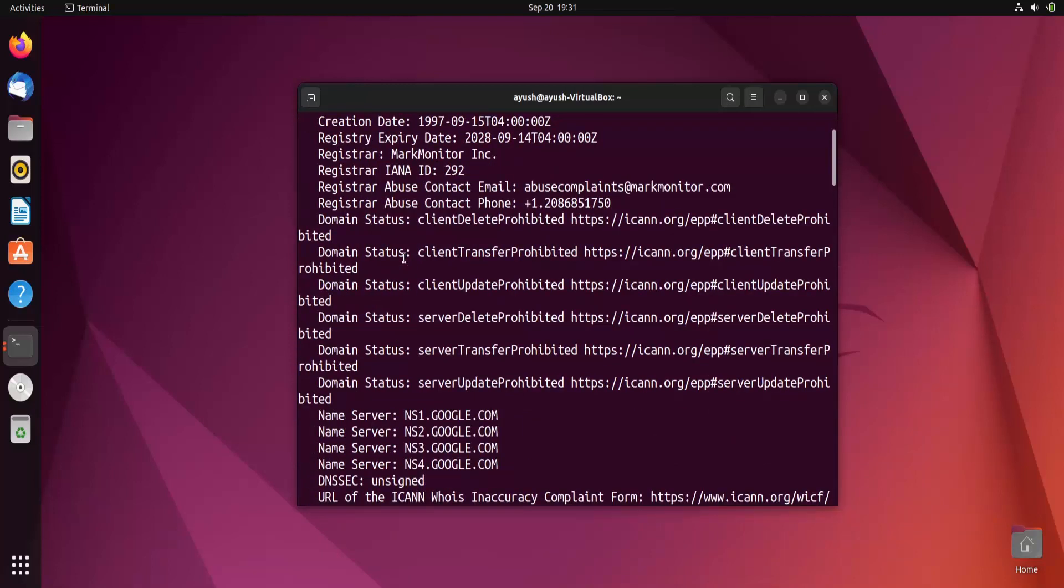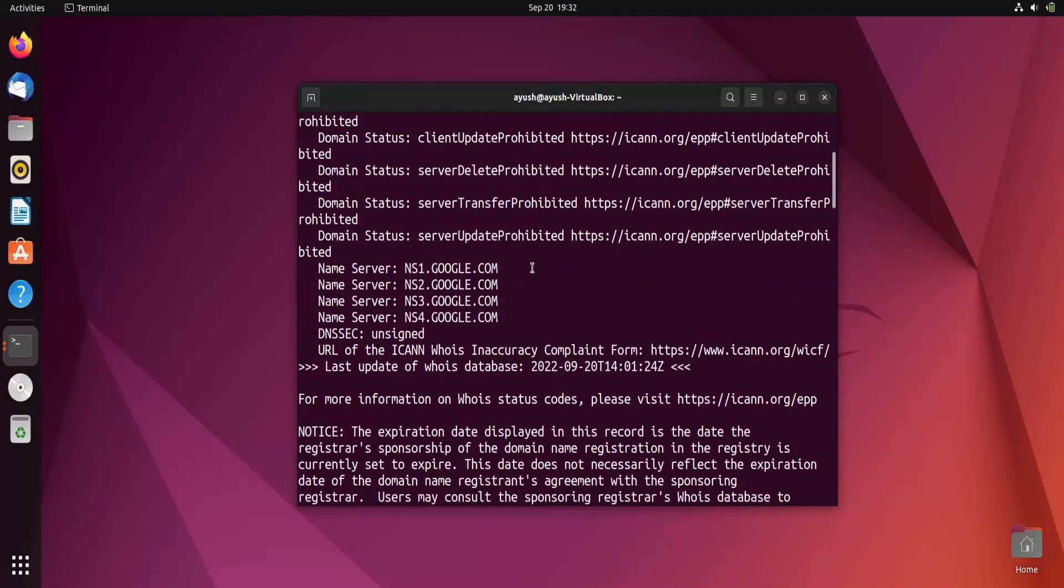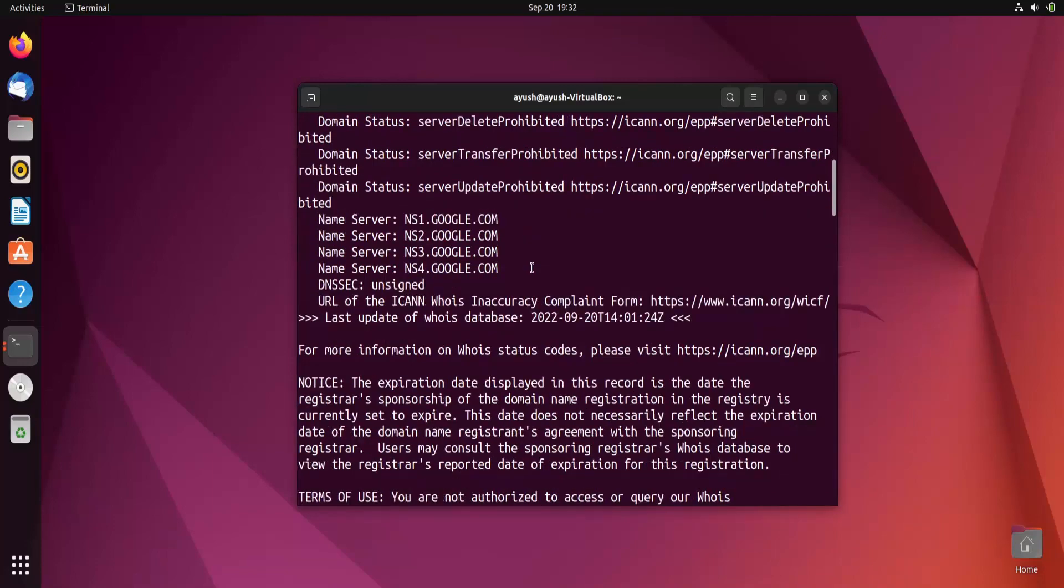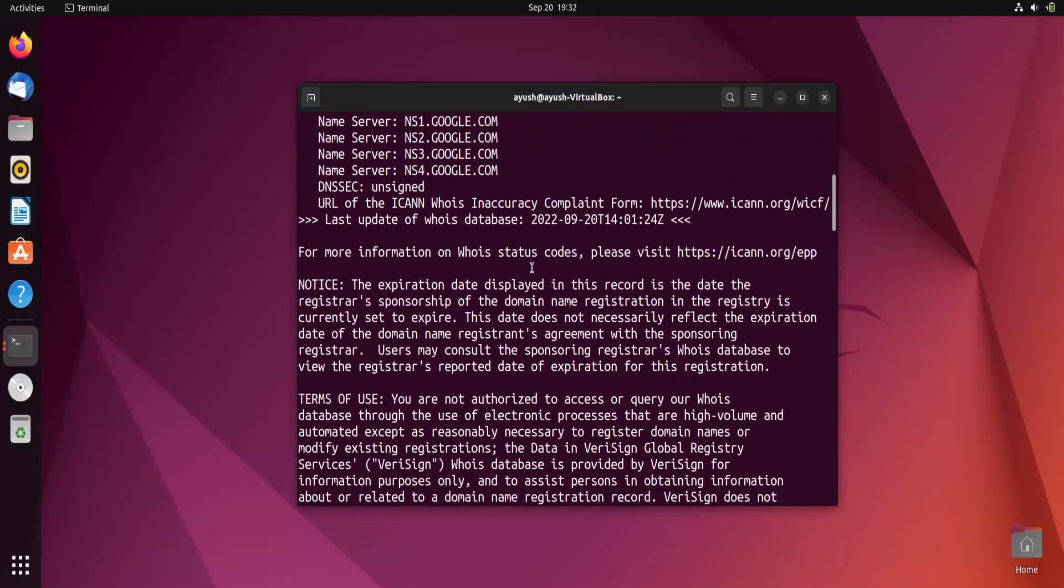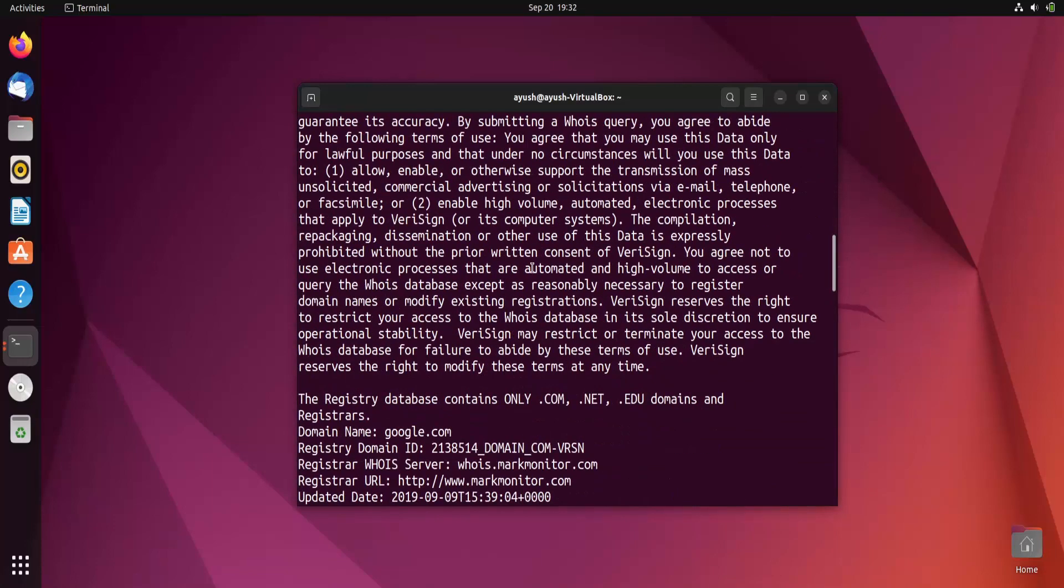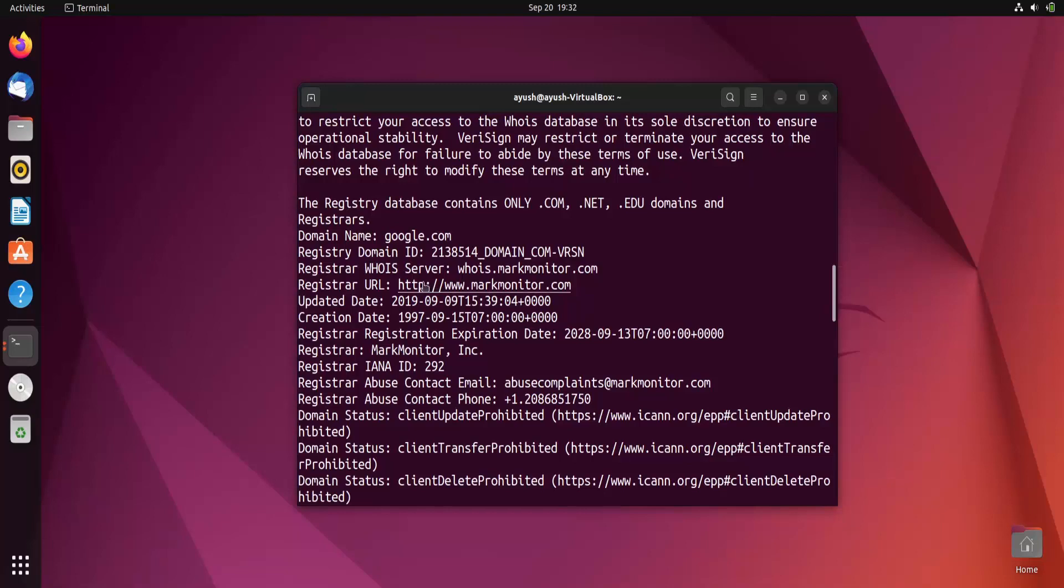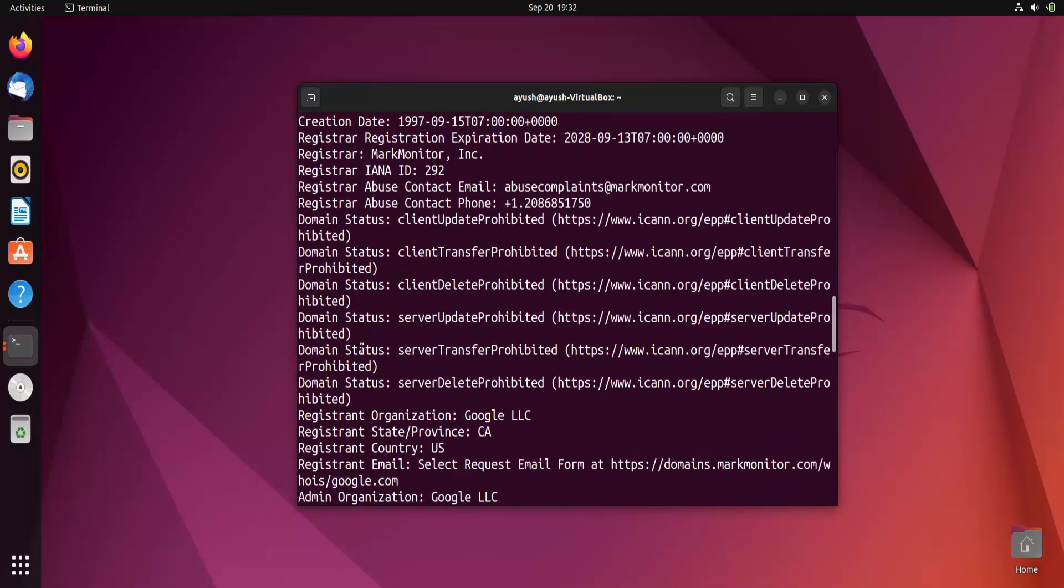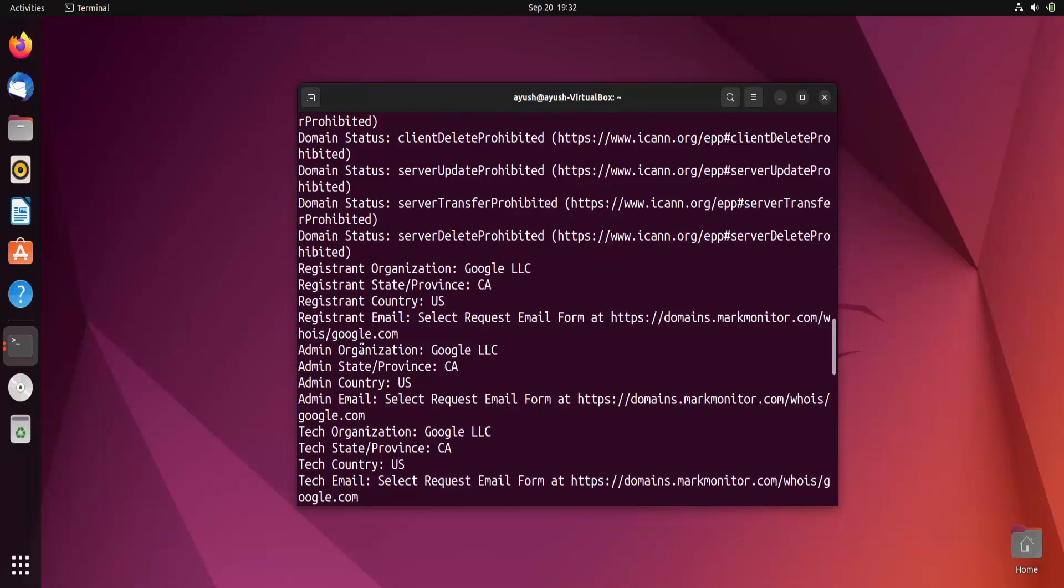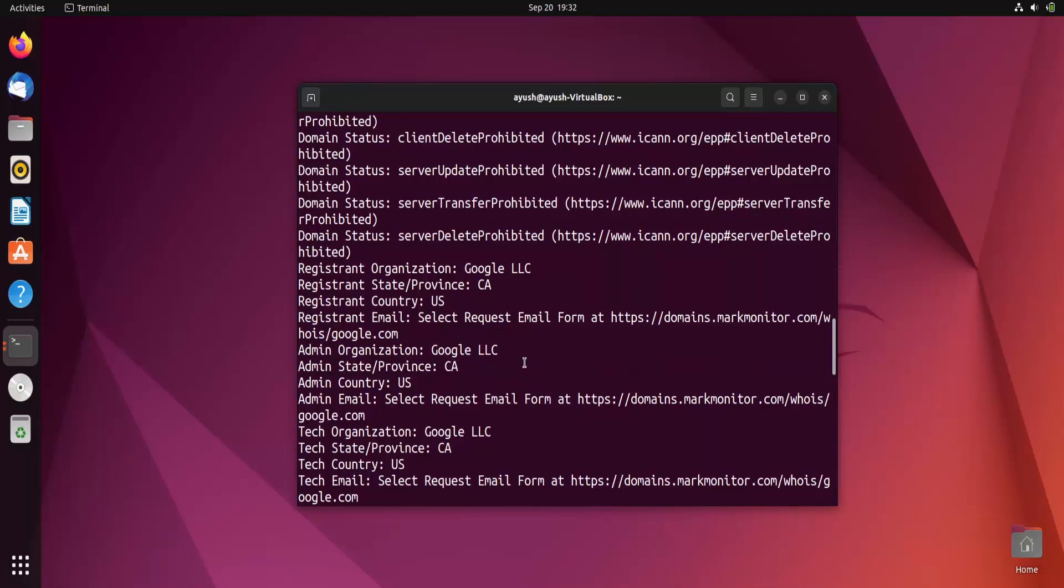Name server is this one: ns1.google.com, ns2 and so on. Moving forward, here you can see the creation date and all those things. Admin organization - who is the admin of this particular domain? That is Google LLC, as we all know.